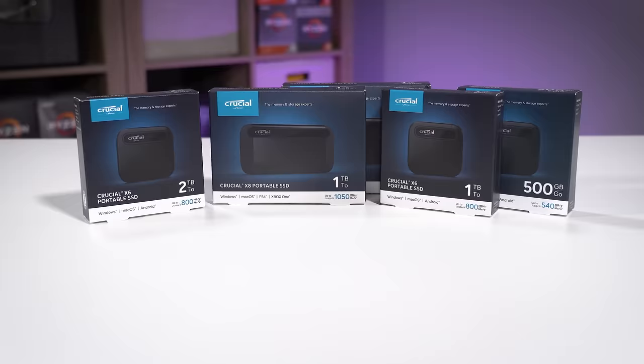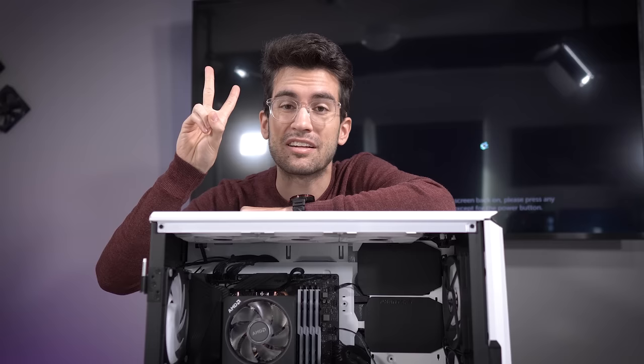You can learn more about Crucial X6 and X8 SSDs via the link below. Hi there, and welcome to Fixer Flop Season 2.